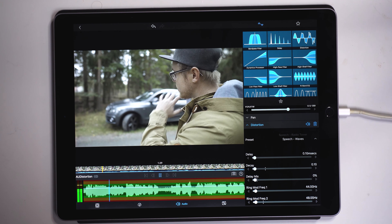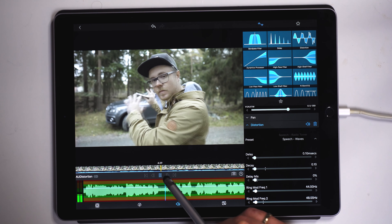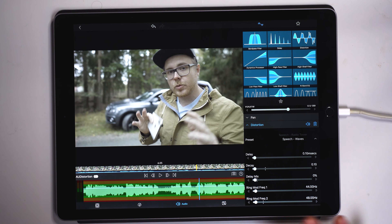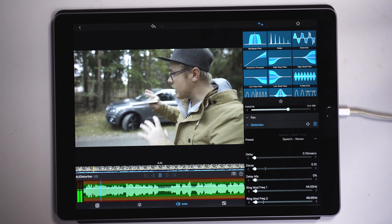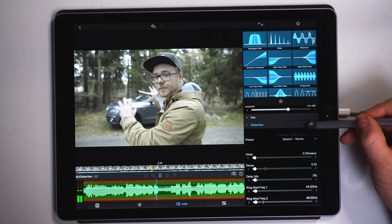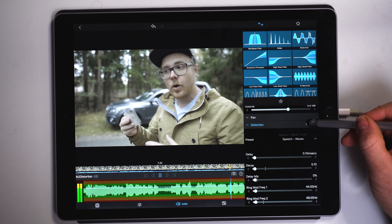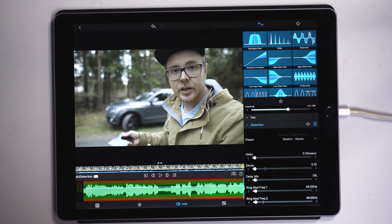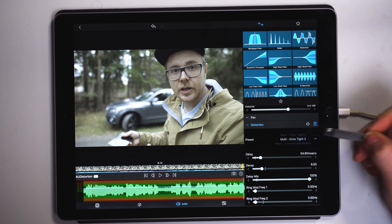Let's apply the speech waves preset and go to the beginning for a playback. You can hear that the voice sounds more robotic than before. This is the normal voice compared to the speech waves preset applied — you can clearly hear that we get a different, more robotic sounding voice. There are also different presets available here.